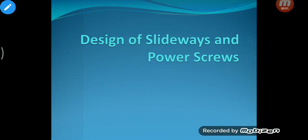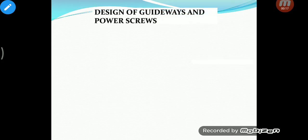Hello friends, welcome to machine tool design. Today we will be starting with the last part of our syllabus, that is design of slideways and power screws. This is a very important aspect of any machine tool and it basically entails any surface which has the role of proper guiding and giving accurate motion to the machine components.